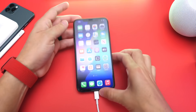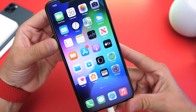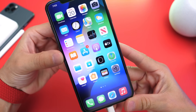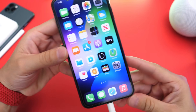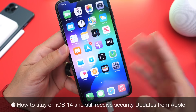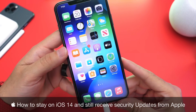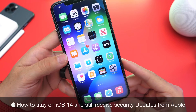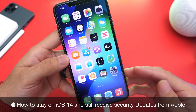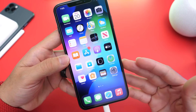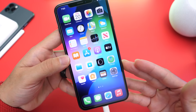Hey guys, welcome back to the channel. Today I wanted to share some very important information in regards to iOS 15 and iOS 14. As you may or may not know, Apple today released iOS 15 to everyone worldwide, and in today's video I wanted to share how you can update your iPhone's security without having to update to iOS 15 — so receive security patches and updates without leaving iOS 14.